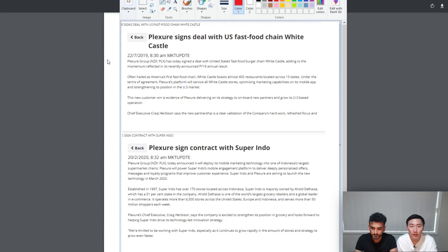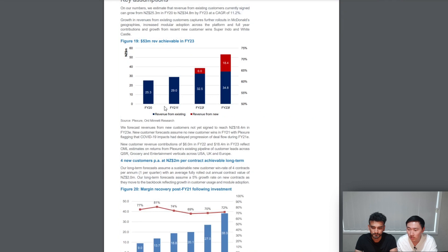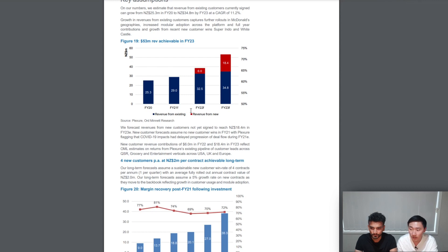If we look back at White Castle and Superindo, they both signed their contract with Plexure in FY20, but despite these two new customers, Plexure's FY21 revenue guidance is only 29 million, which is only 15% growth. So by saying that FY22 revenue will be 38.5 million, which is a 32% increase, seems a bit far-fetched.